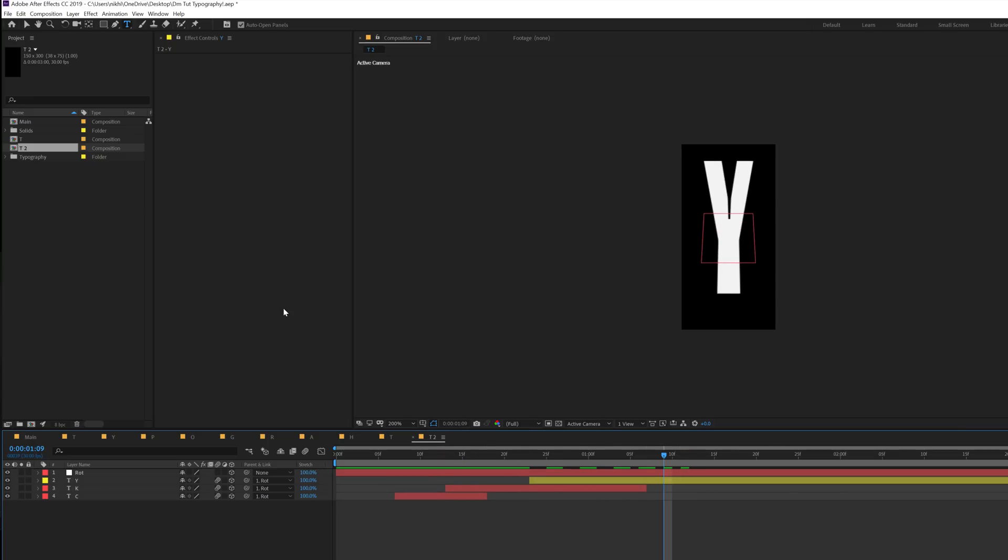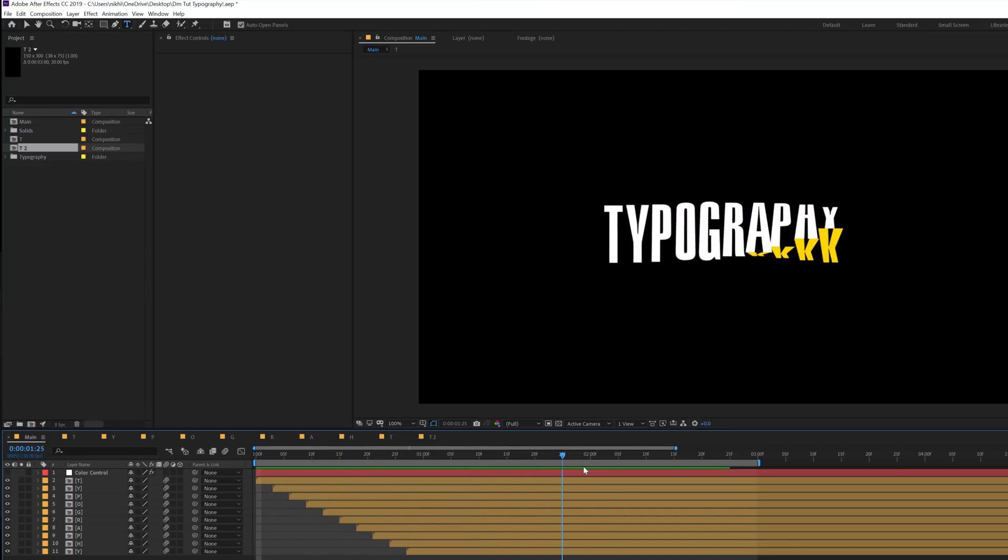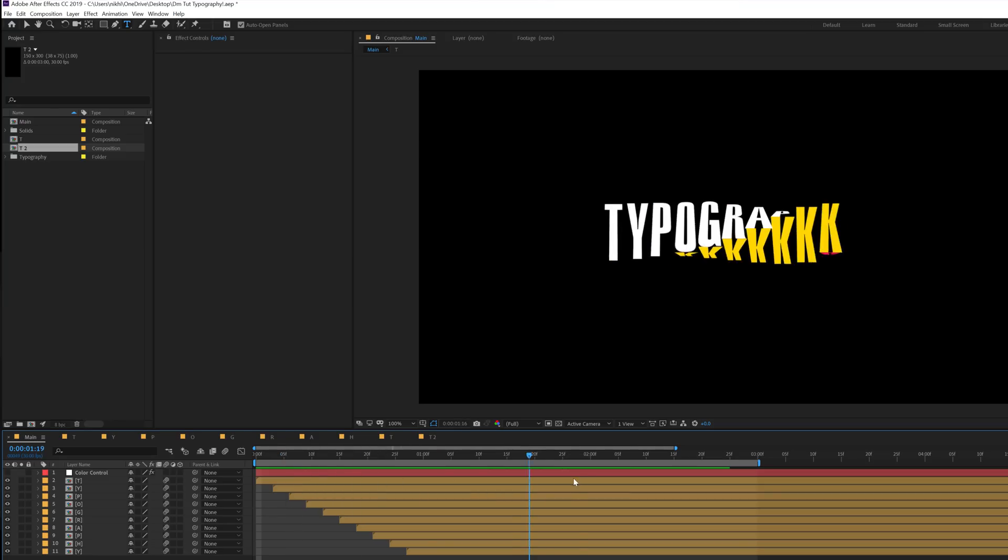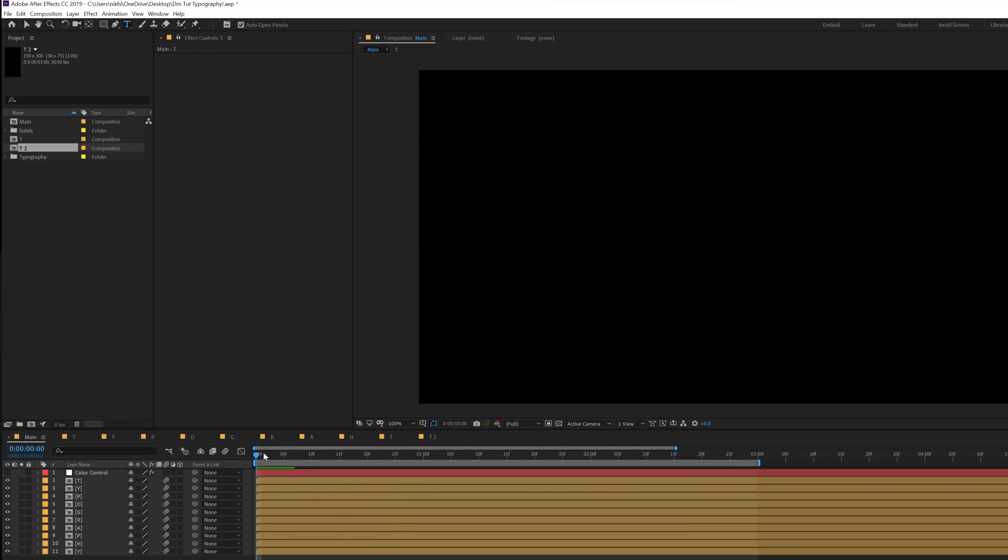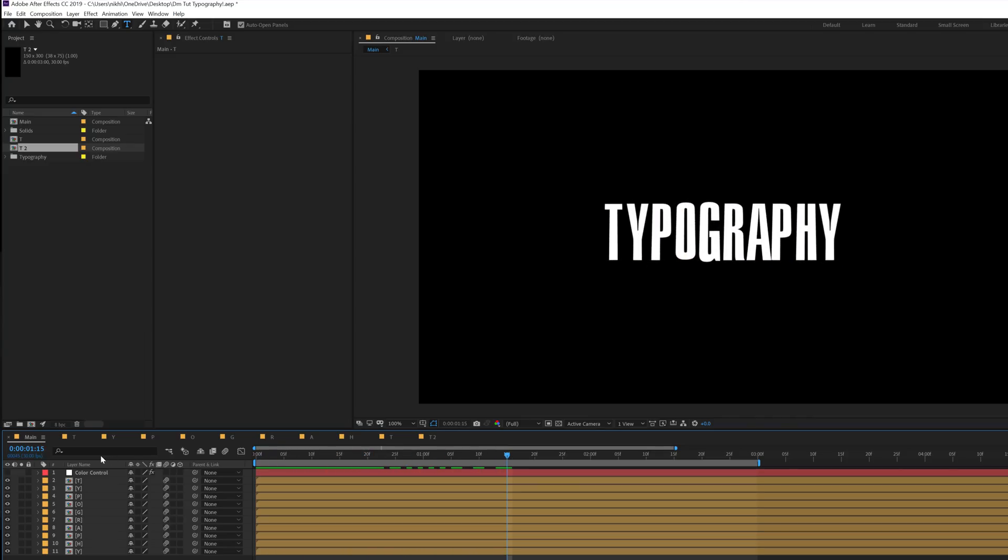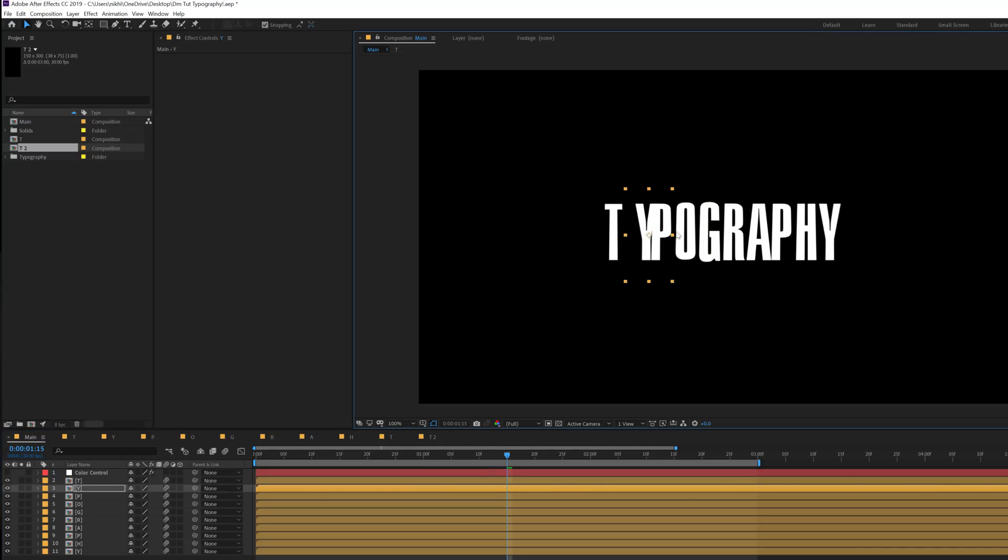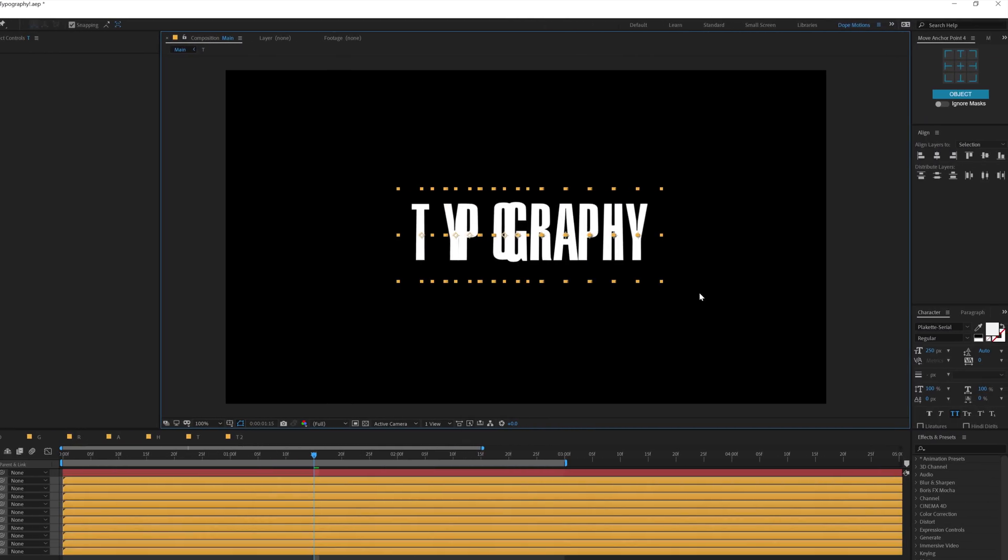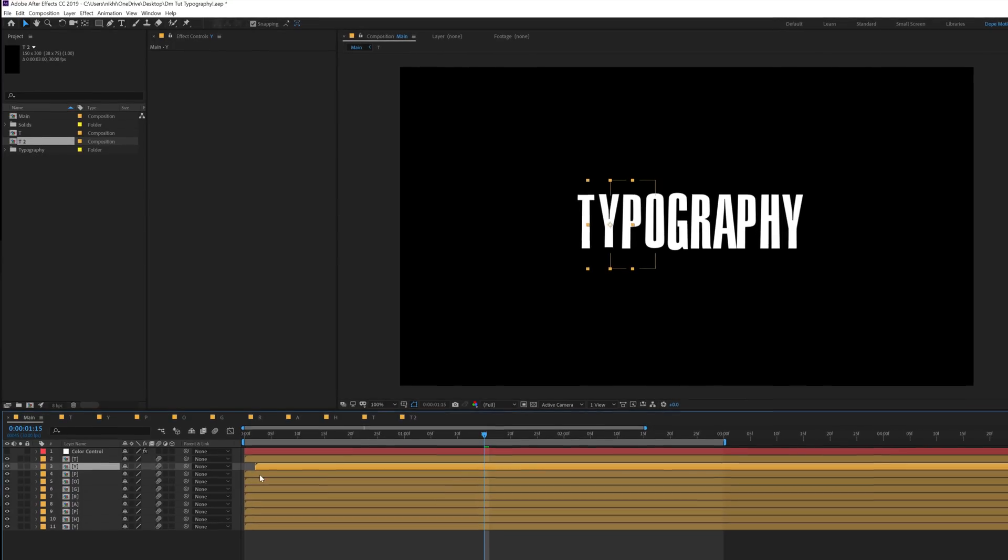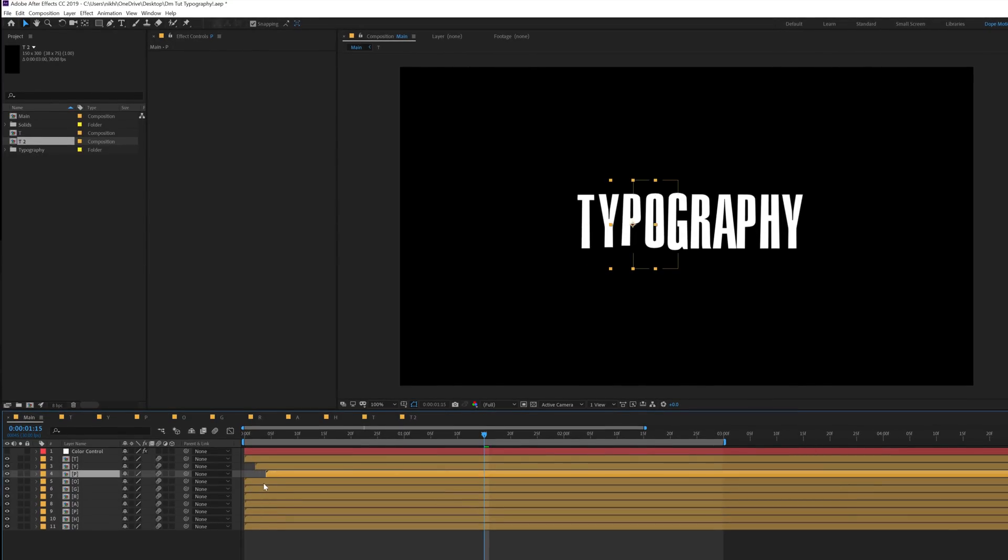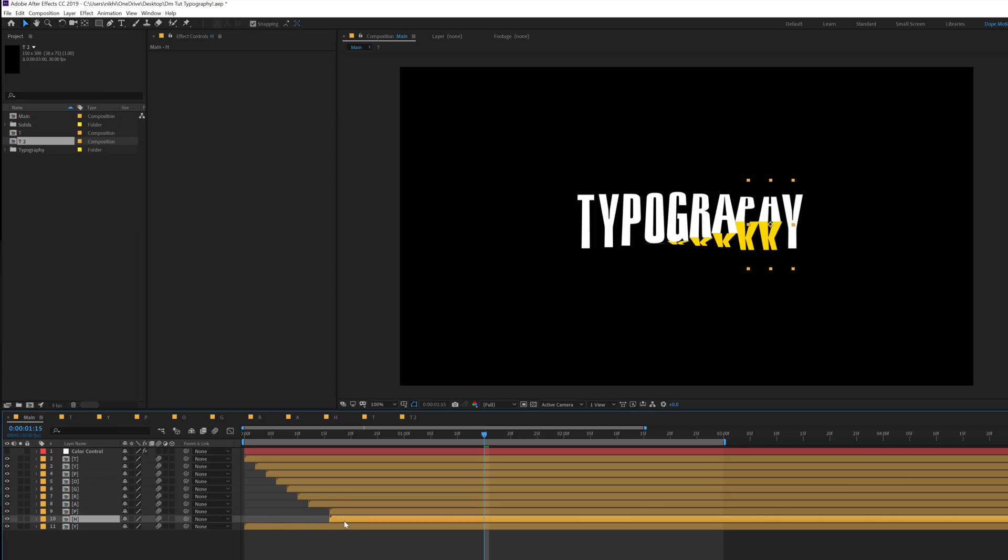So right over here you can see I have used the same technique and created the complete text animation. What you need to do is after you create all your alphabets, just drag them into the composition, position them accordingly however you want, select them, align them just like that, and then displace them by three or five frames just to give a nice look. Now I'm doing this very randomly.